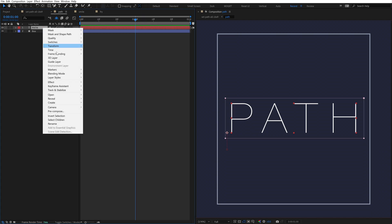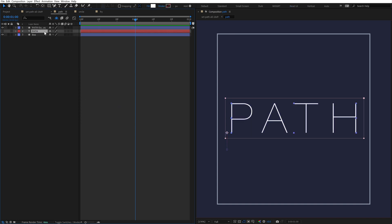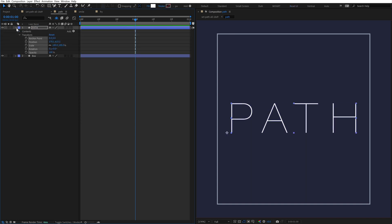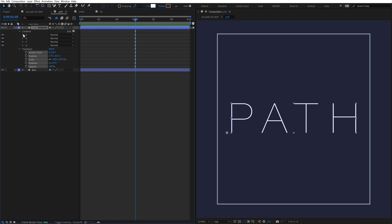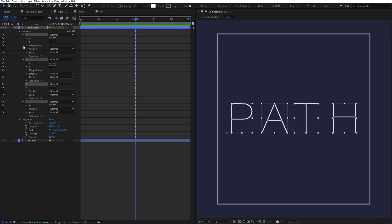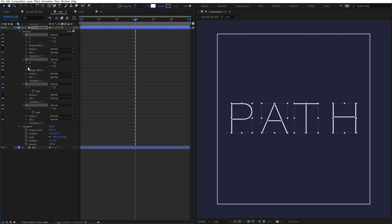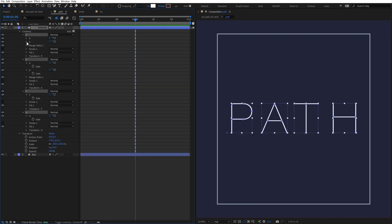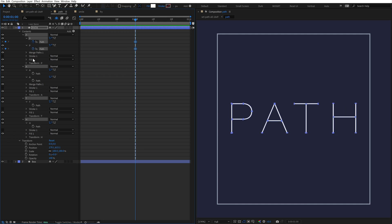To demo this, I'll turn this text layer into a shape layer. Normally, to animate the paths, you have to open up this layer, the contents, open up each of these groups, continue twirling these arrows, and then hit this tiny stopwatch to add a keyframe to all the paths.